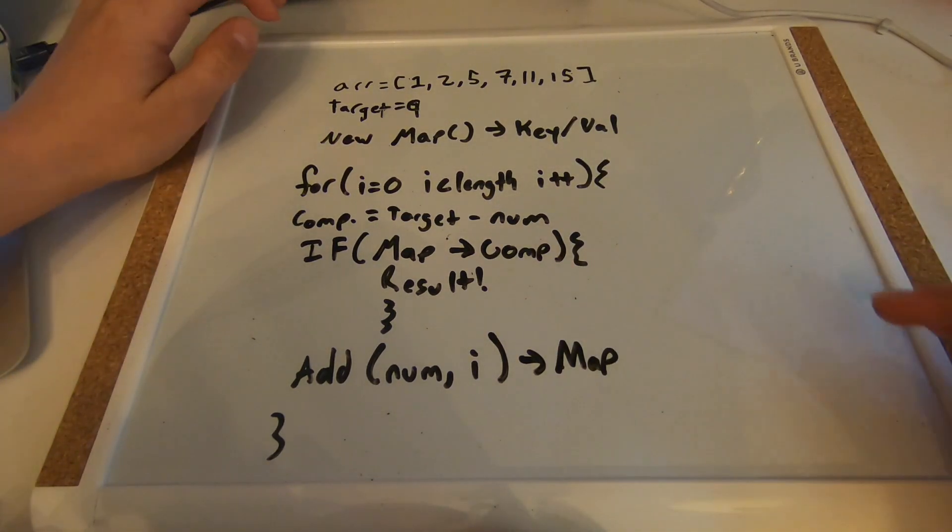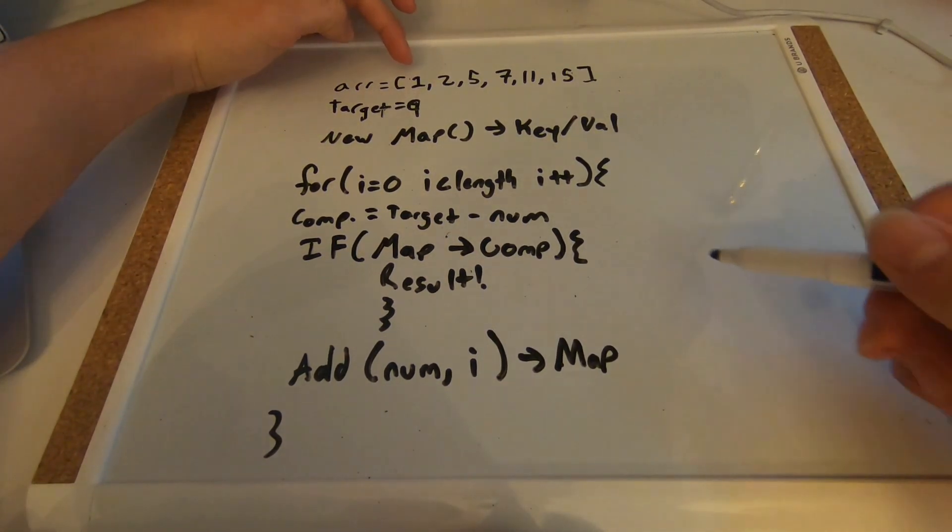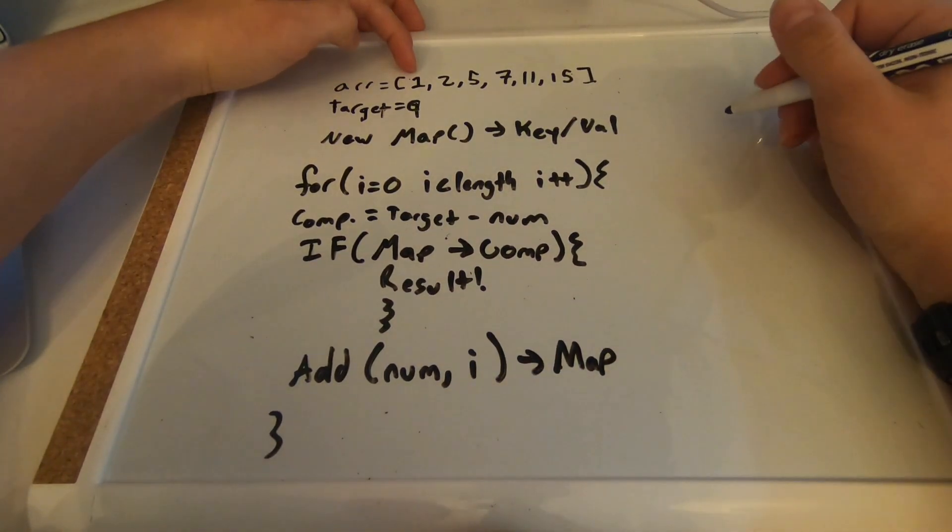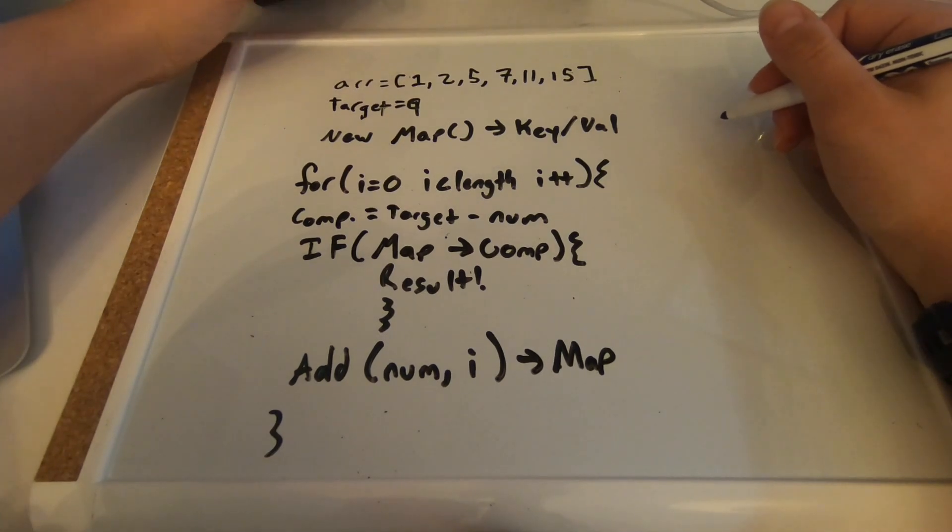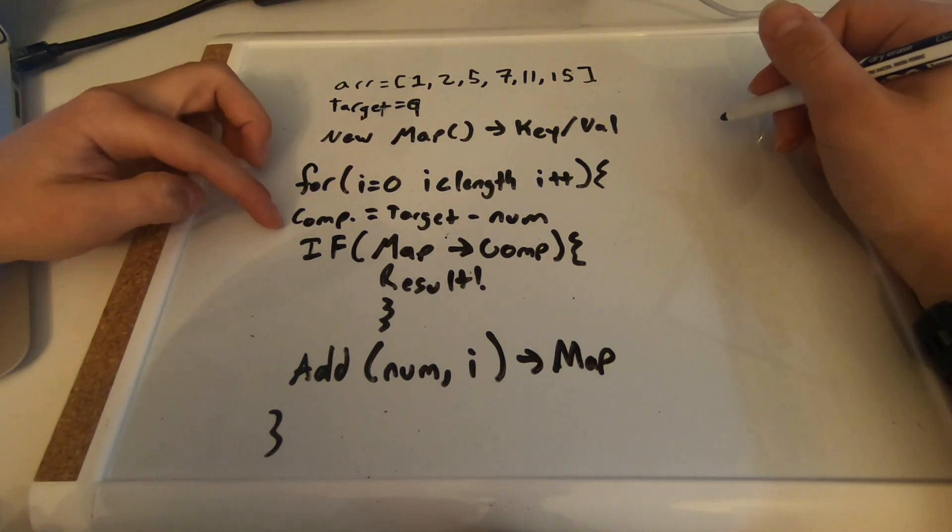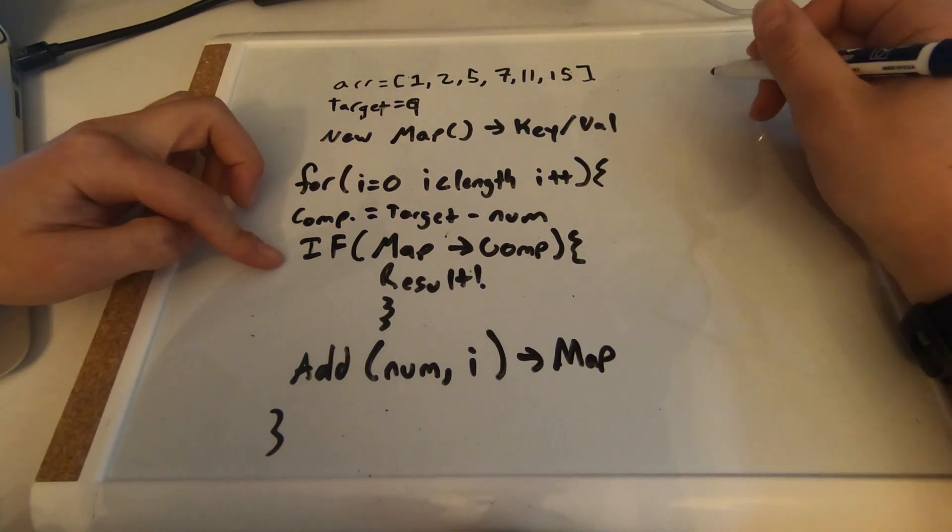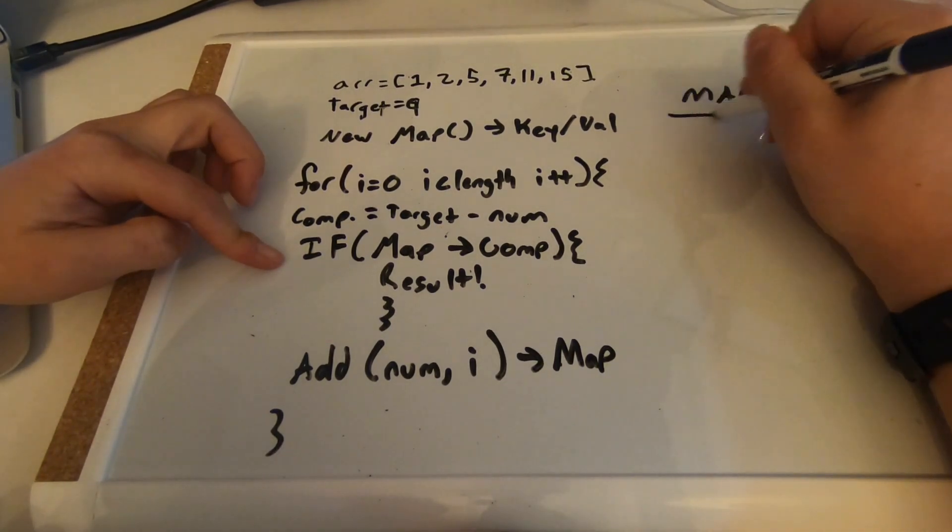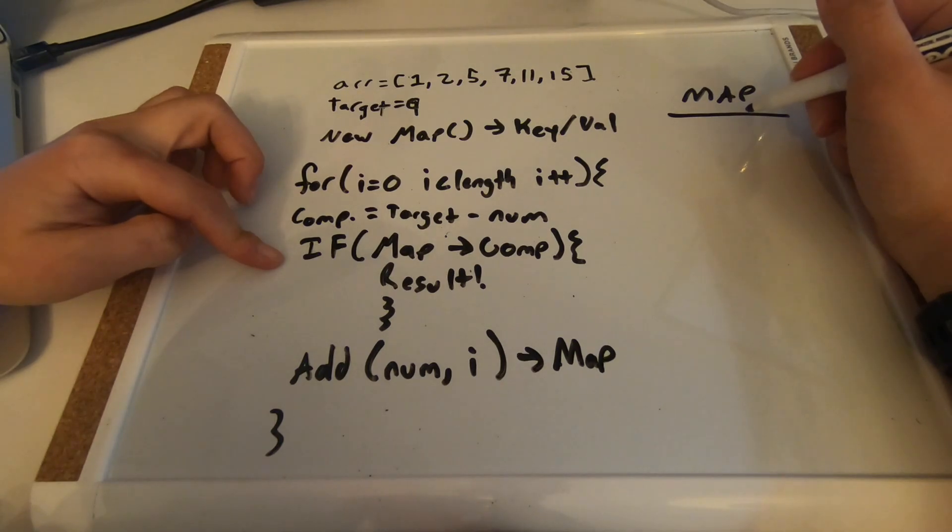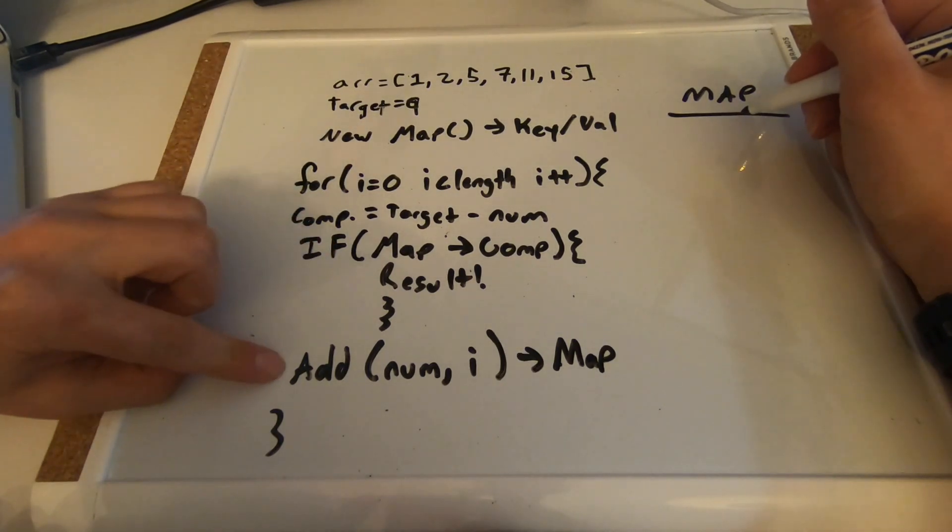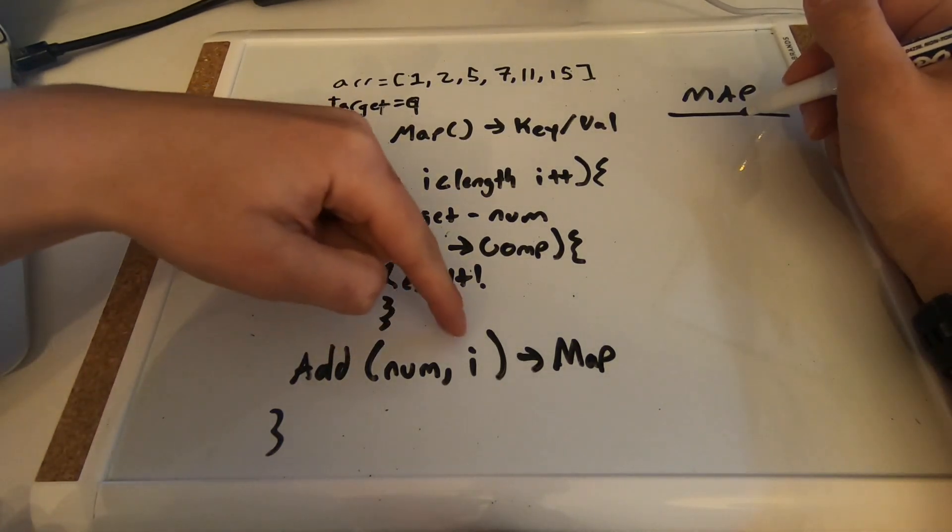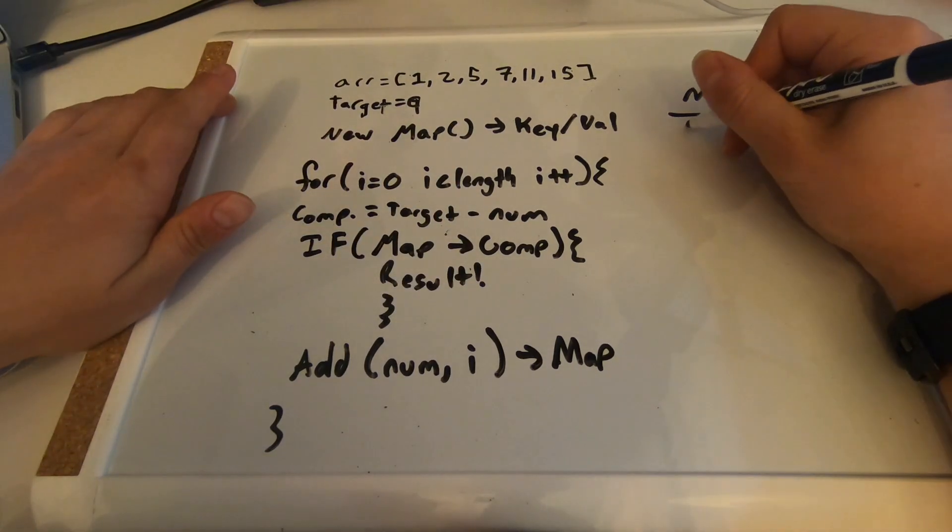So let's walk through this together. Let's say we are at position zero and our number is one. So we know that the complement is going to be eight, and our map is empty right now. I'm gonna put the map right here, we know it's empty, so we are going to add the number and the iterator into the map.